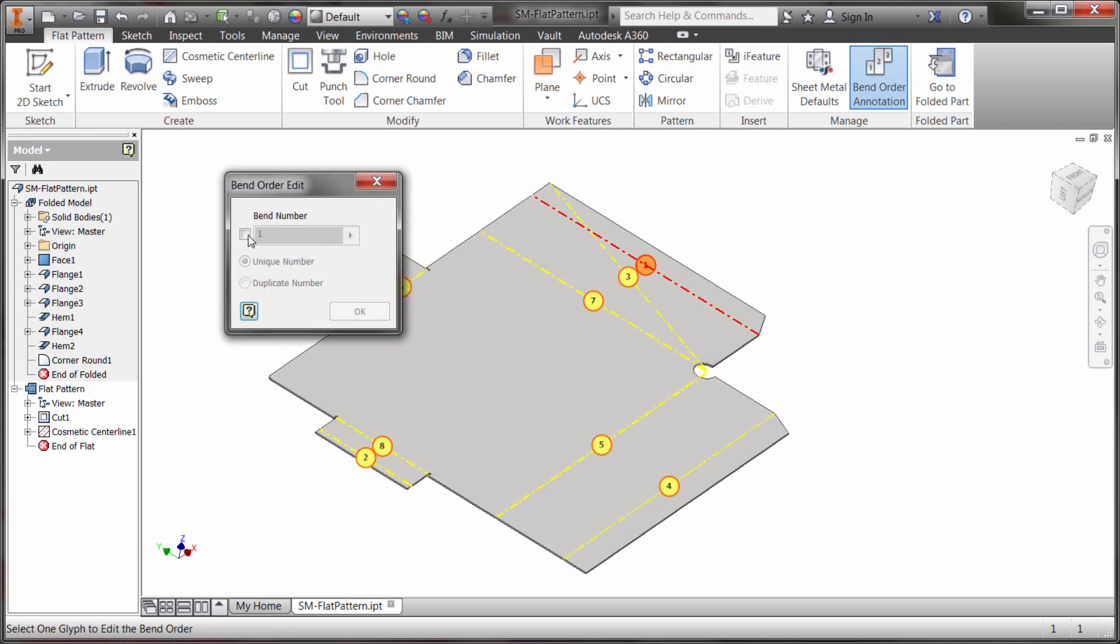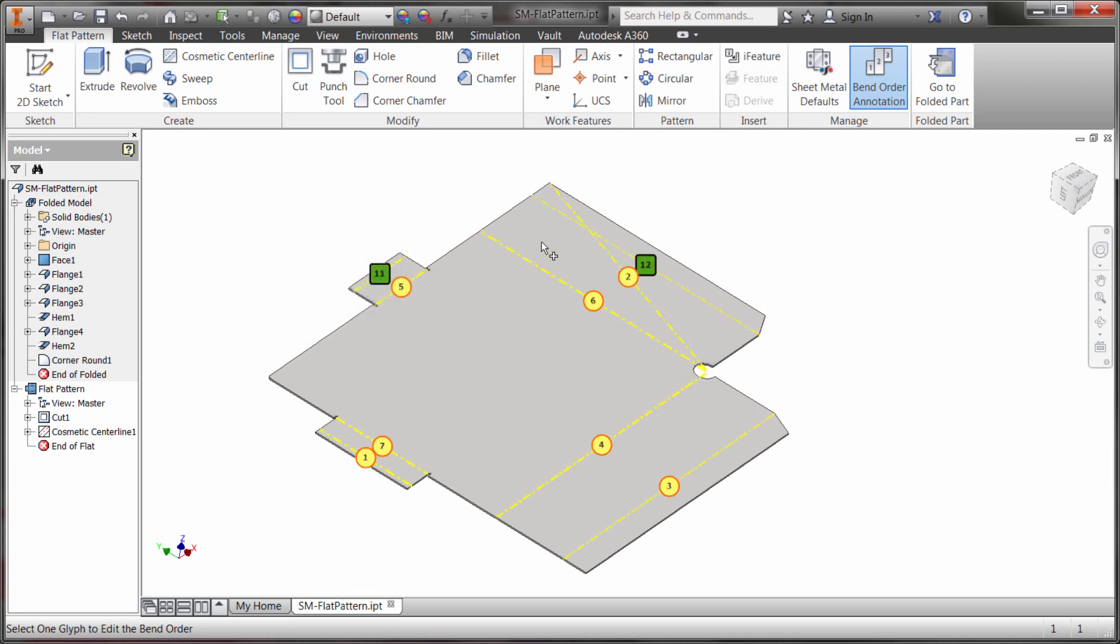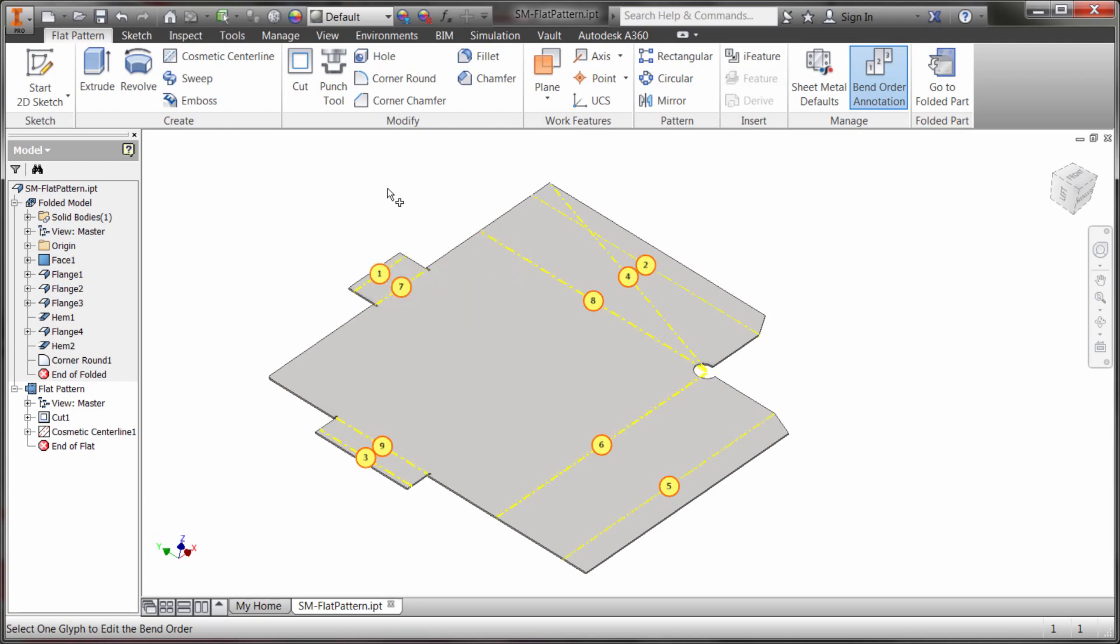Maybe this one here I'd like to make this one 12 and I'm going to click OK and notice how that's been updated. I'm going to right click and let's remove those overrides because now what I'm going to do is I'm going to do a directed reorder.